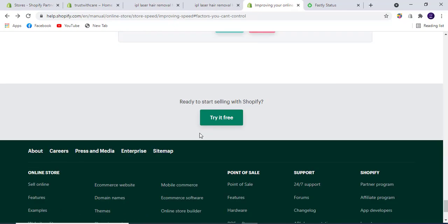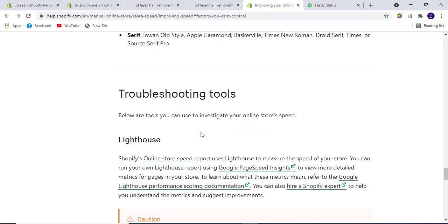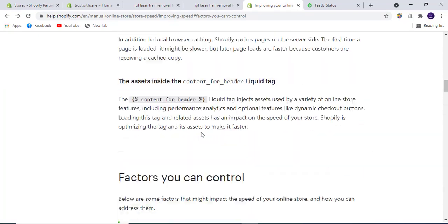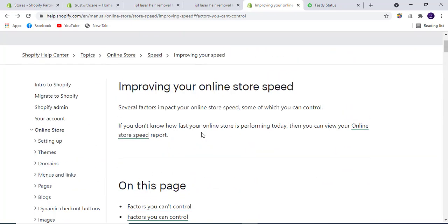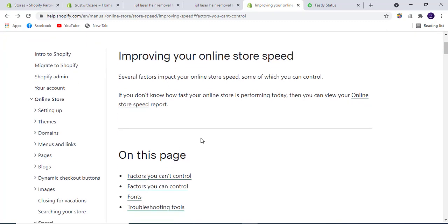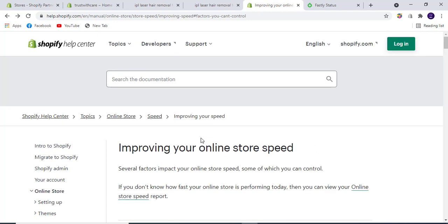These were the features to make your store speed faster. Keep these things in mind to avoid slowing down your store. This video will be helpful for those considering what factors slow down stores. Your store speed will increase if you consider these things during store development. Have a great day, take care, bye bye.